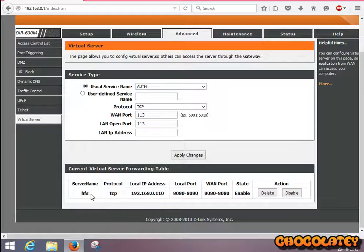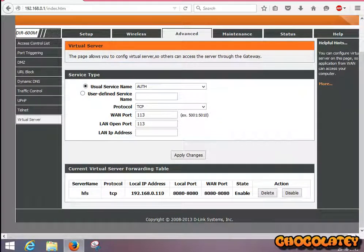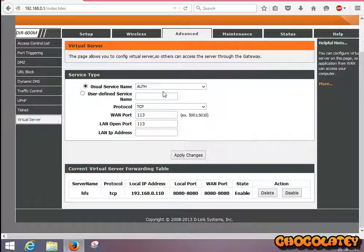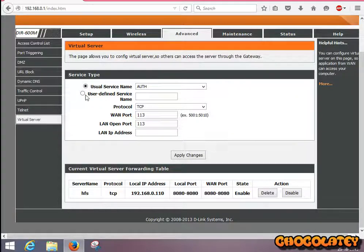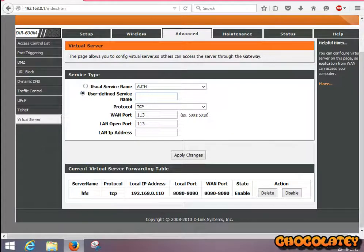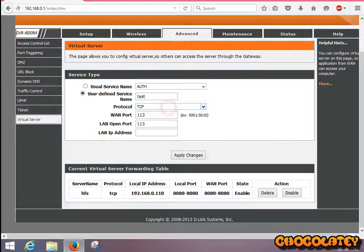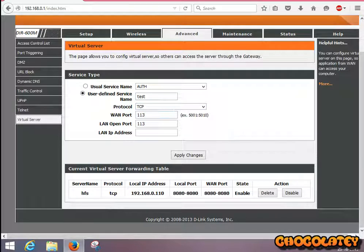As you can see, I have already created a virtual server, but I'll create another one for you. Select user-defined service name. For protocol, use TCP. For WAN port, I'm using 9090.